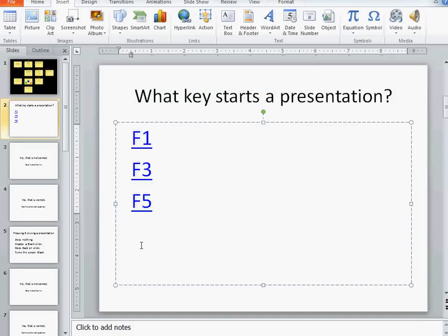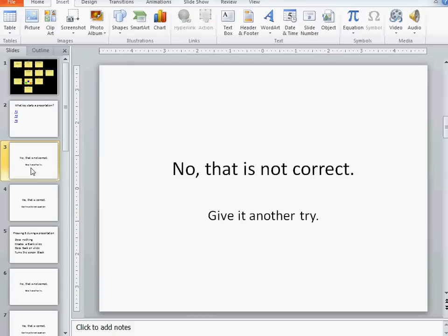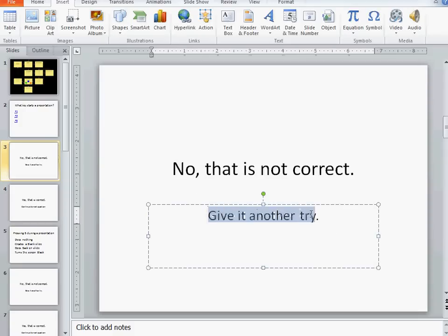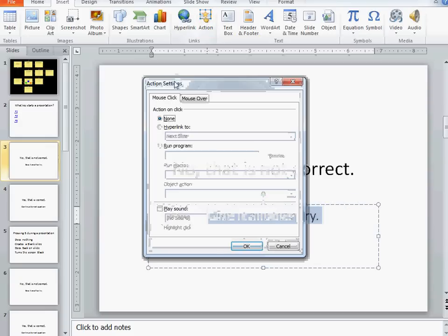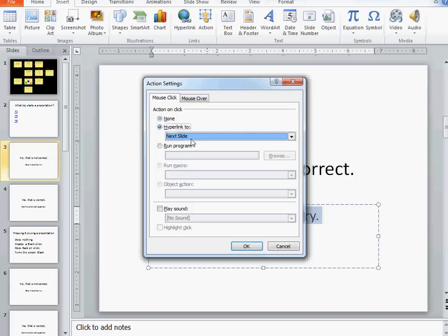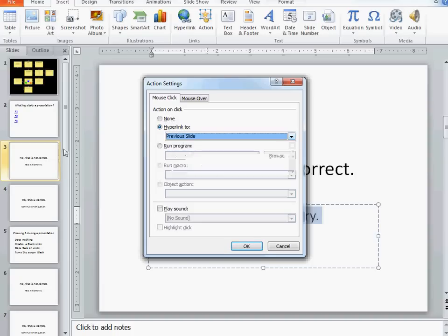Now if someone clicks on the no that's not correct link, I have to give them a chance to go back and try again. So now I'm going to highlight give it another try. And in this case, we're going to go to the previous slide. Again, I'm going back one slide.